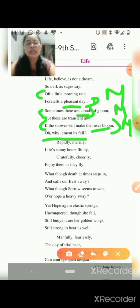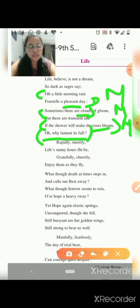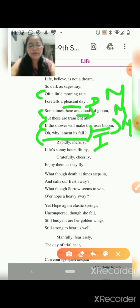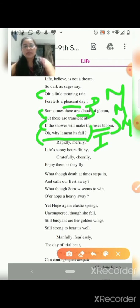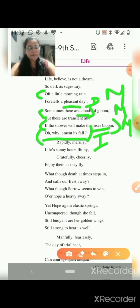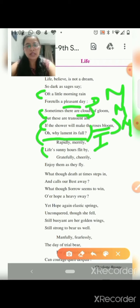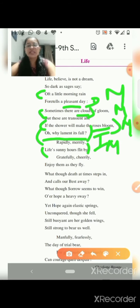'Oh, why lament its fall?' — this has a question mark, so this is a figure of speech called interrogation. Then moving ahead, 'rapidly, merrily, life's sunny hours flit by' — 'life's sunny hours' is also an example of metaphor because the sunny hours represent the happy or joyous times of our life, compared to sunny hours.